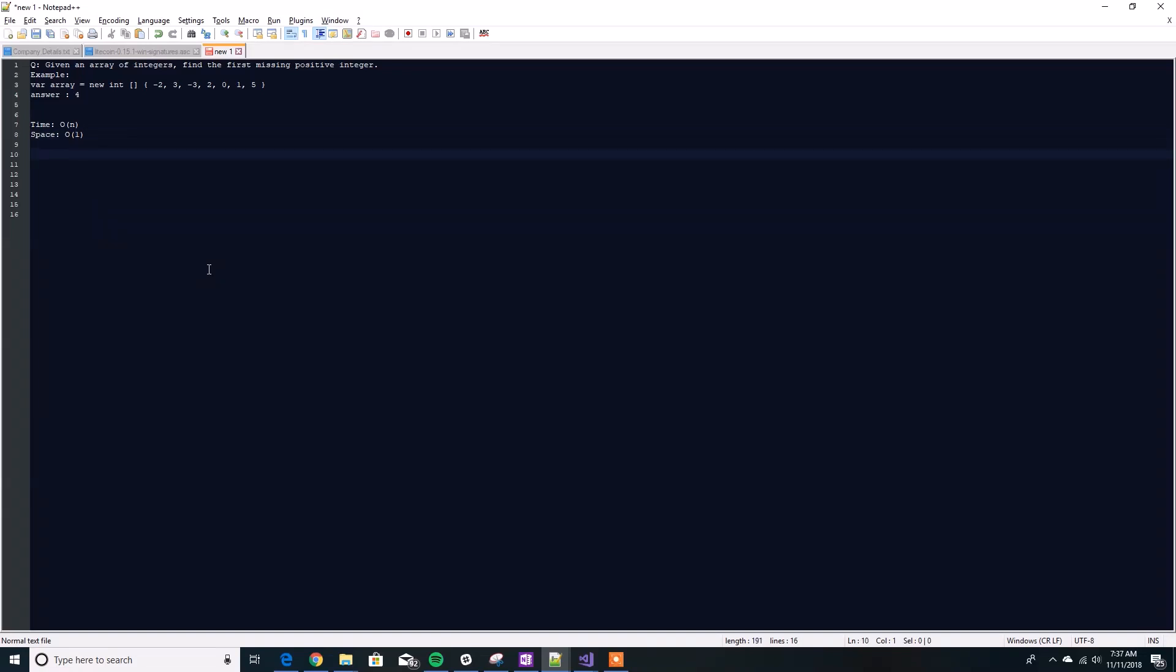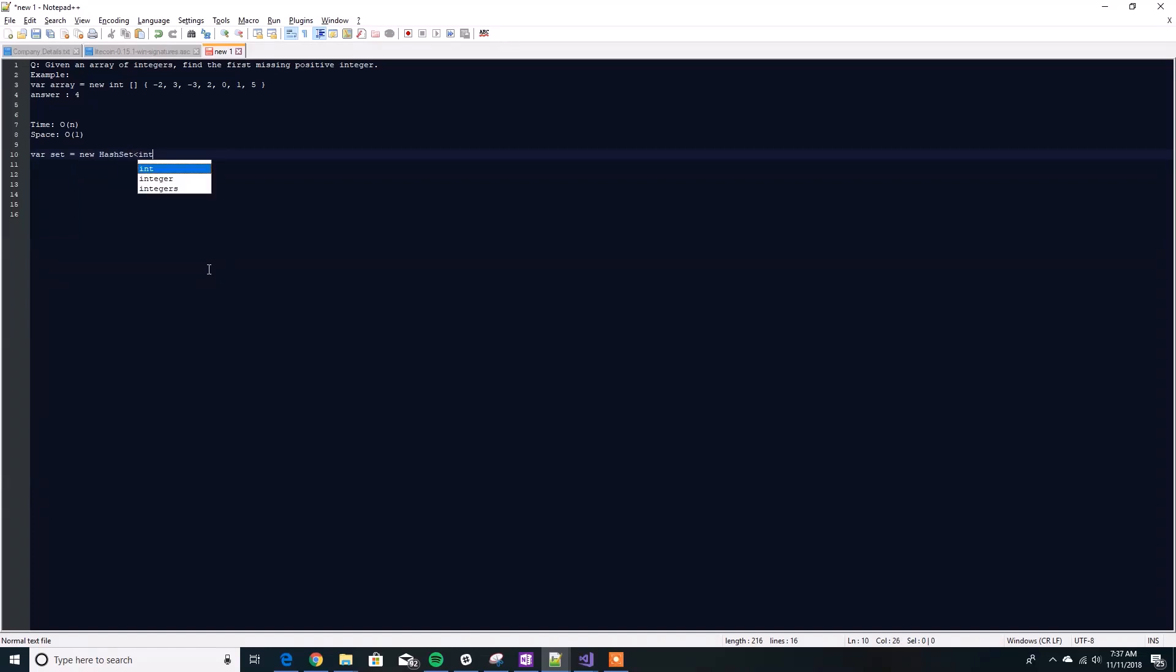One way to solve this is use a set, a hash set in C#. If we define the hash set and pass in the array as input, we would get a set of all unique integers in this hash set and then finding out the first missing positive integer is a trivial matter.